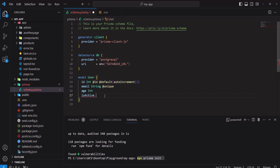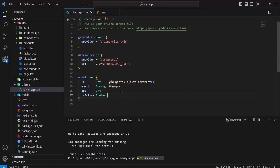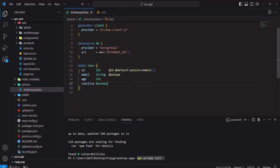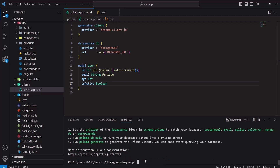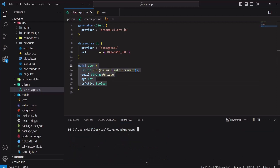That will be our initial model. After saving, VS Code may automatically format the file. If not, you can use the Prisma CLI command 'npx prisma format' to format the schema file.